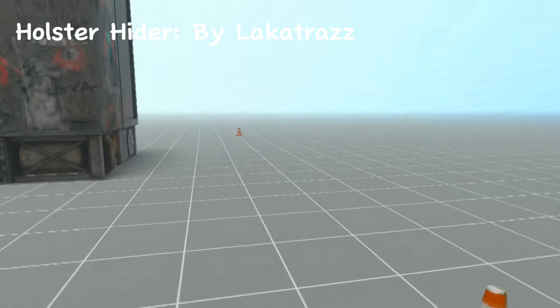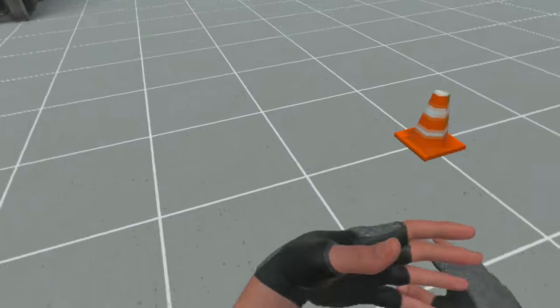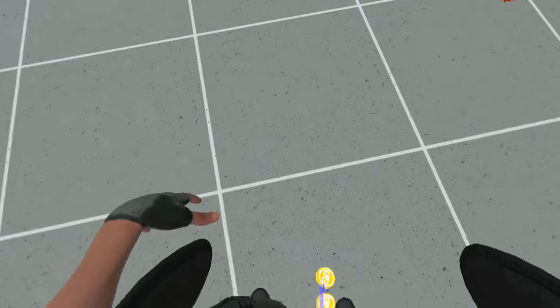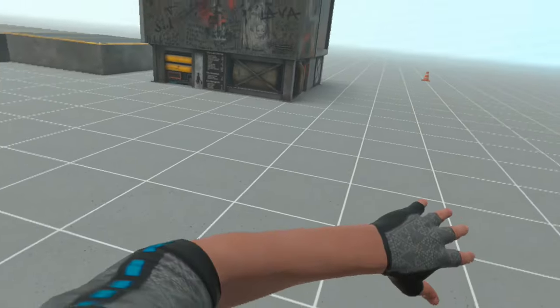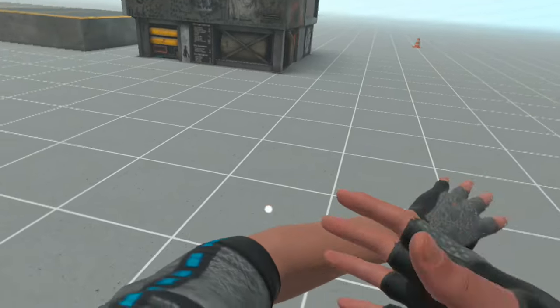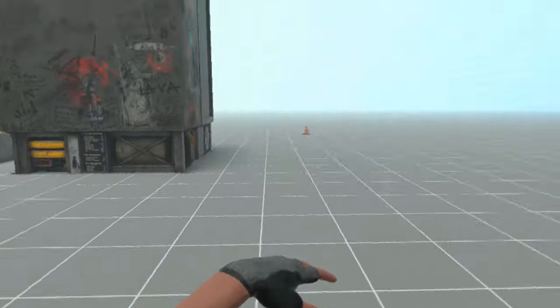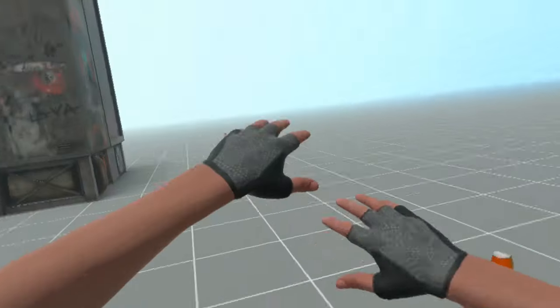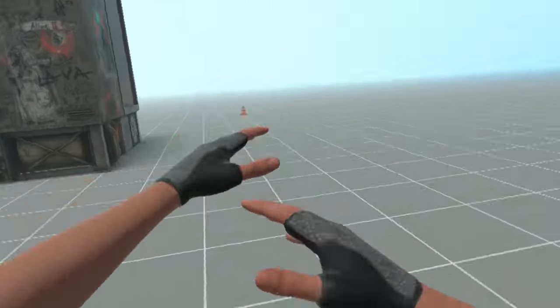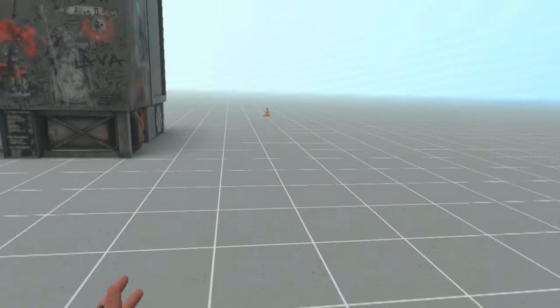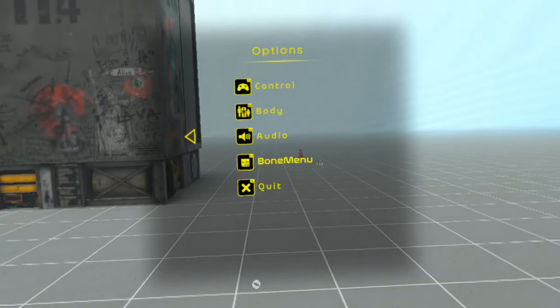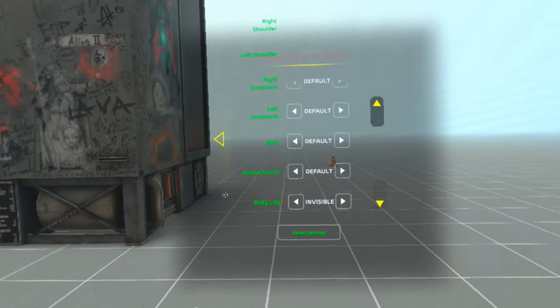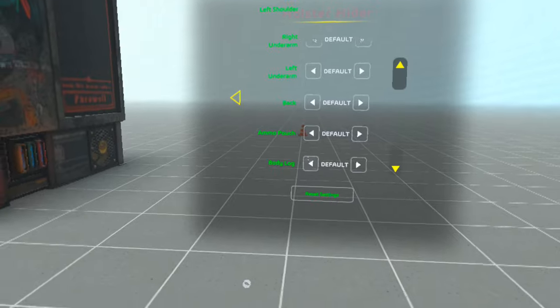The next mod is called Holster Hider, and basically what it allows you to do is to hide different holsters. You can hide your body log, as you can see I basically hid my body log because I thought, I don't know, it looks kind of clunky and it just makes my avatars look more clean.